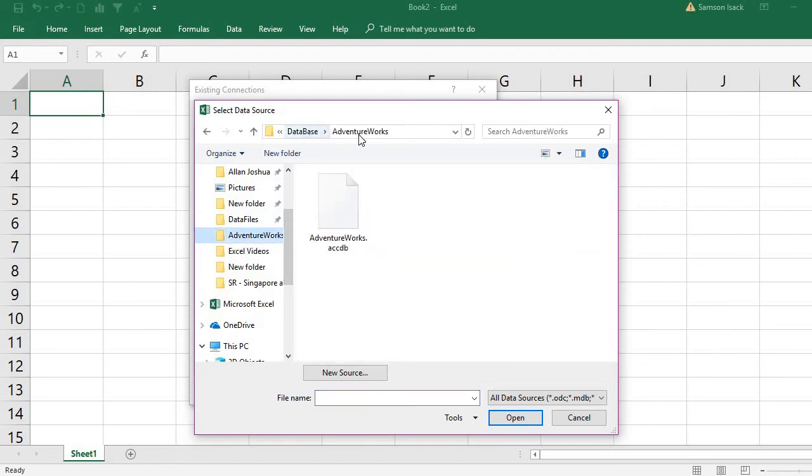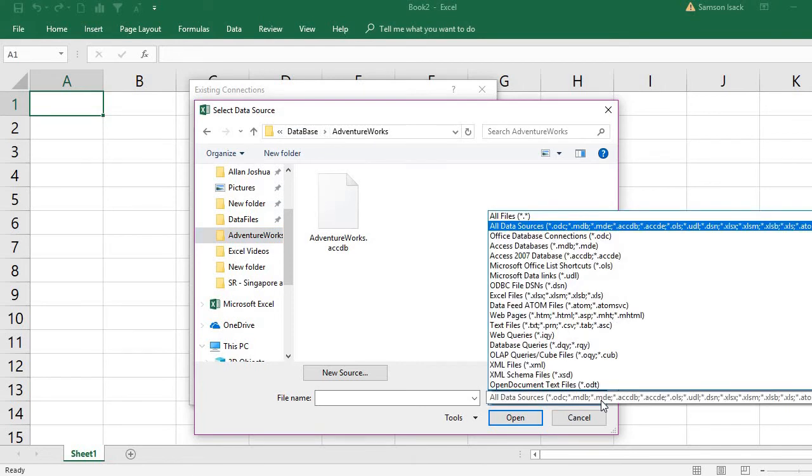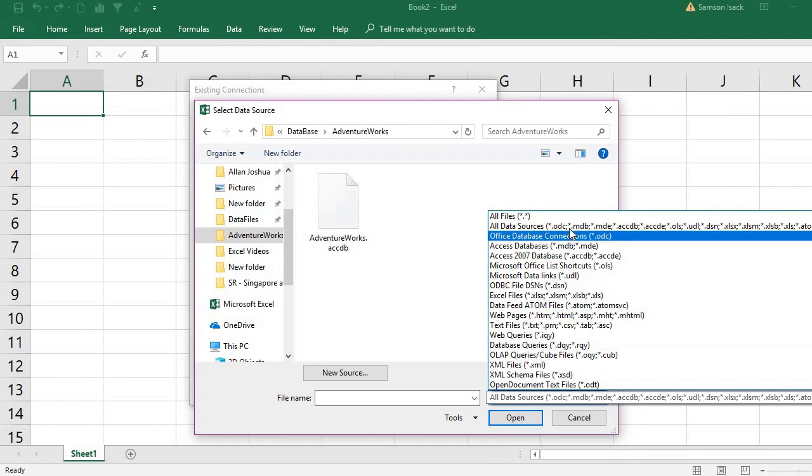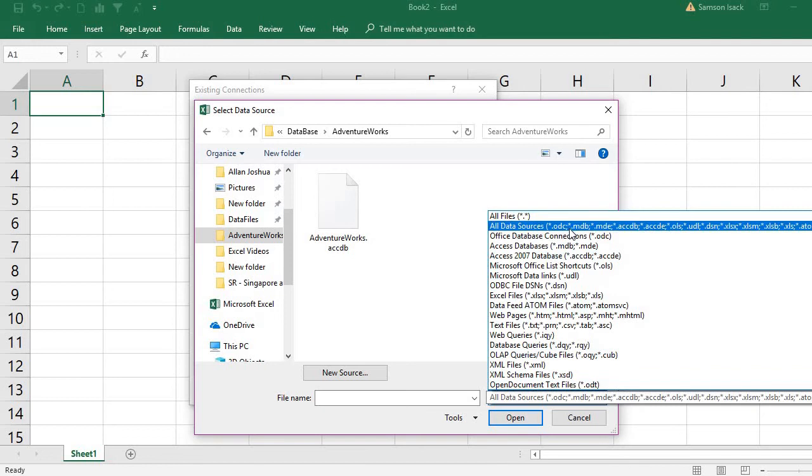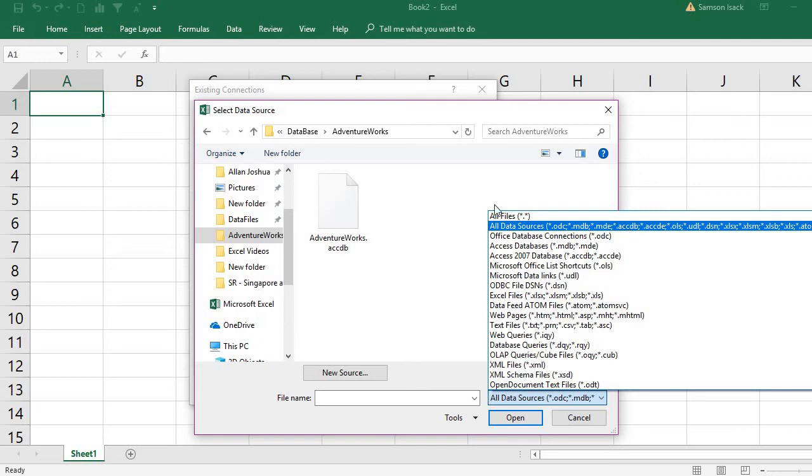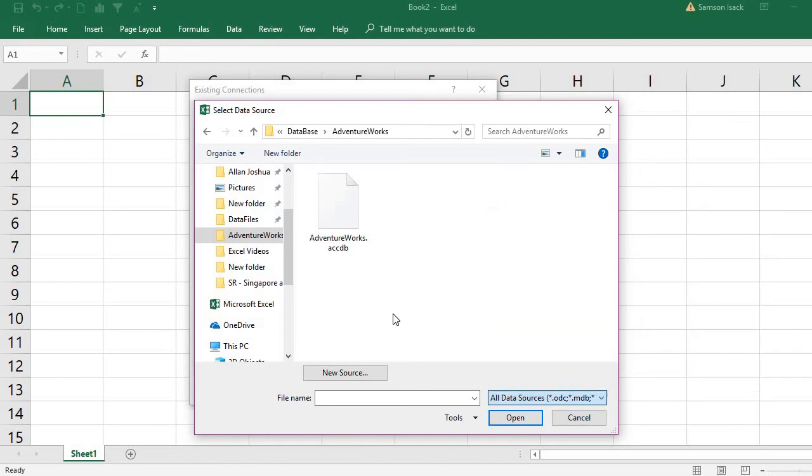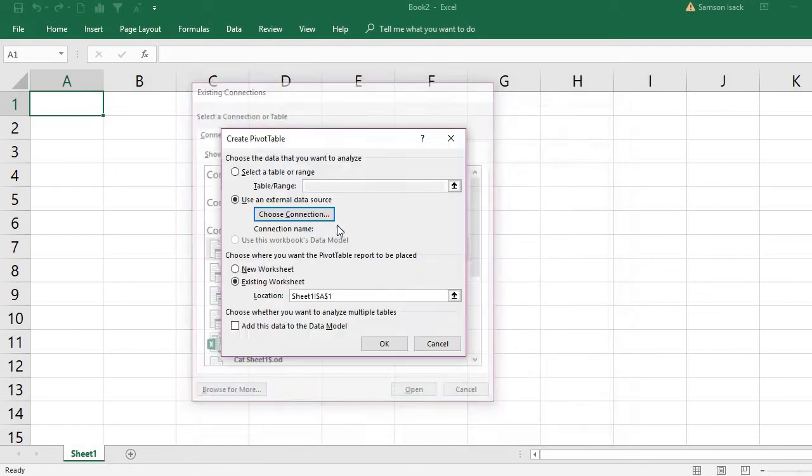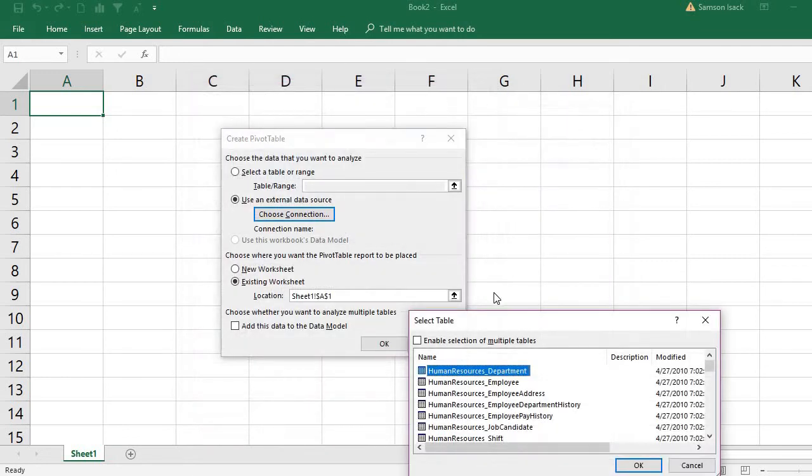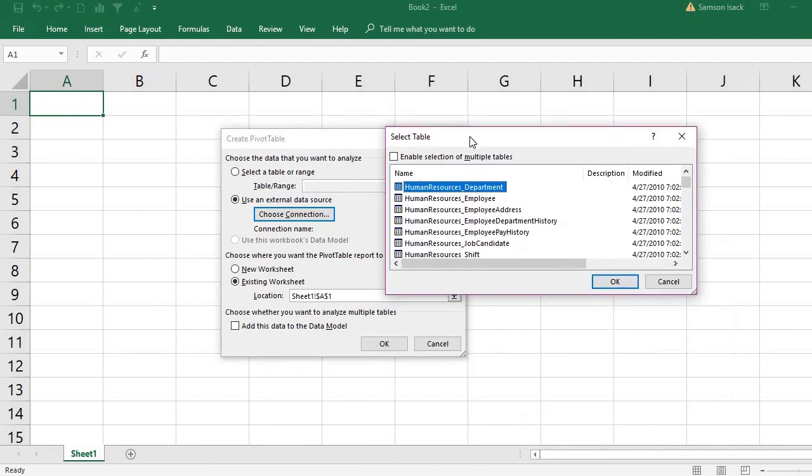I am going to the database. I have the .mdb database files here. These files you can see here. You can select the files - all data sources can be .mdb and .accdb. So what I have is this Access database file, and I select this. Double click, then it shows me to select the tables.